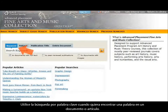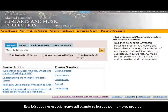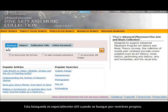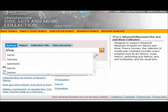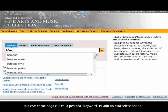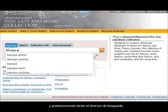Use the keyword search when you want to find a word or words in a document or article. This search is especially useful when searching for proper nouns. To begin, click the Keyword tab, if it's not already selected, and then enter a search term.